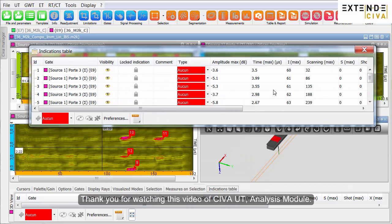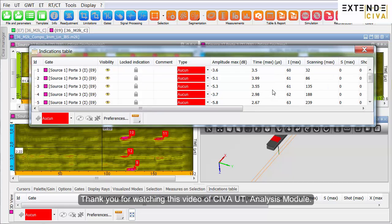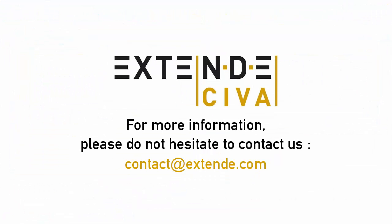Thank you for watching this video of the SIVA-UT analysis module. For more information, visit SIVA-UT.com.